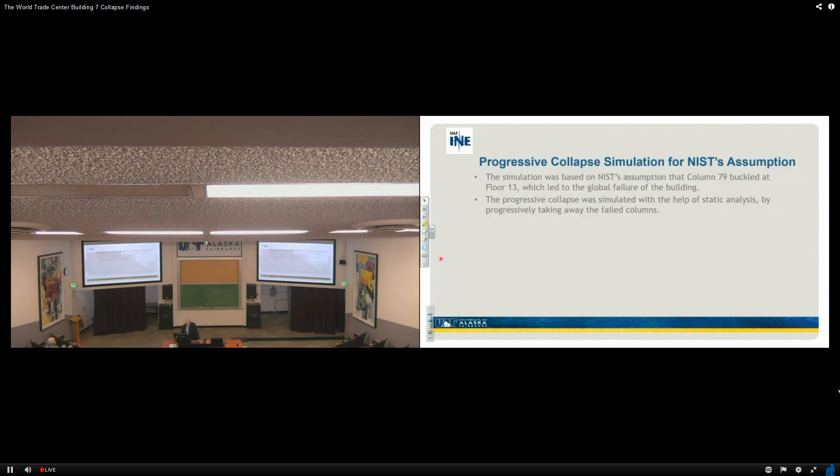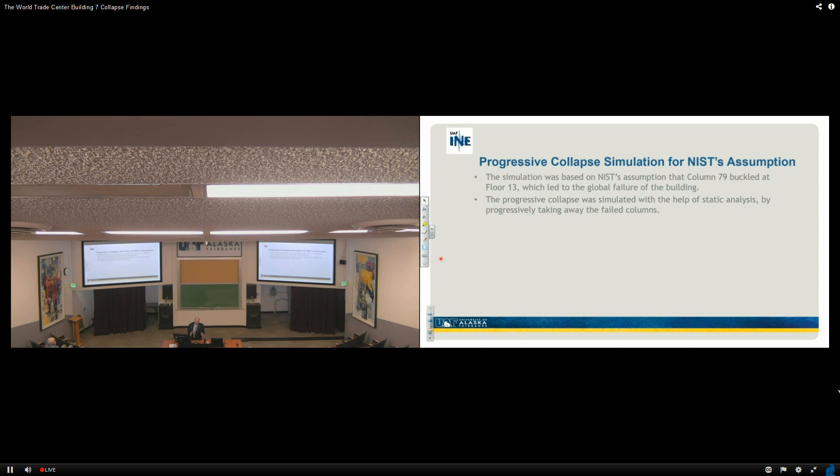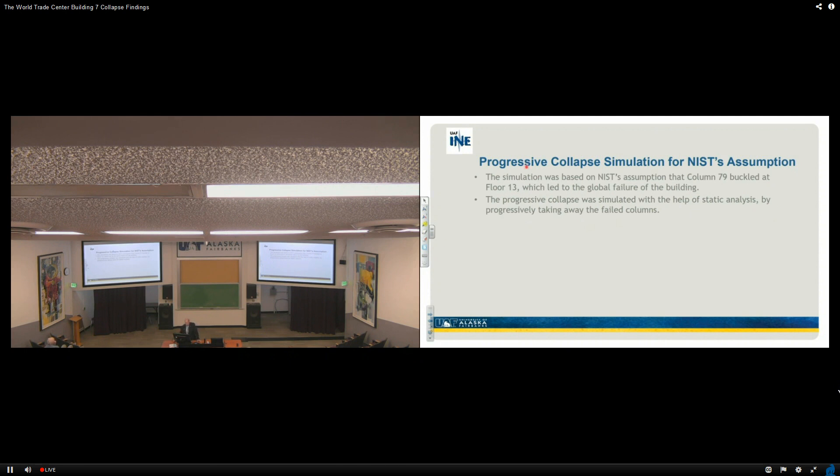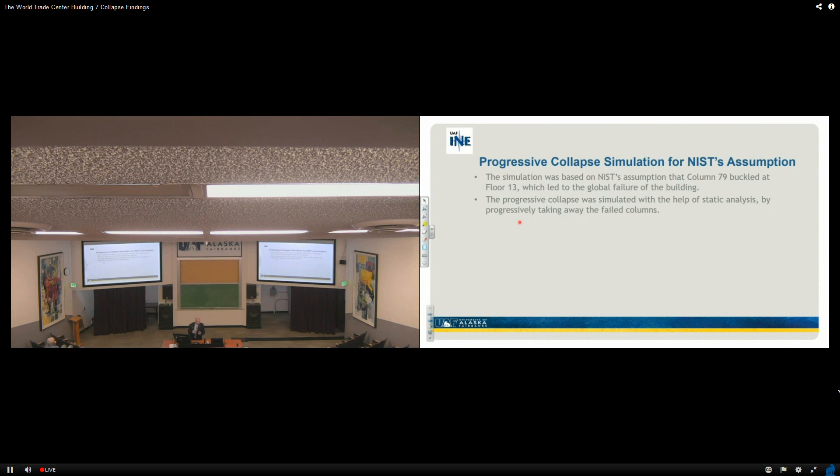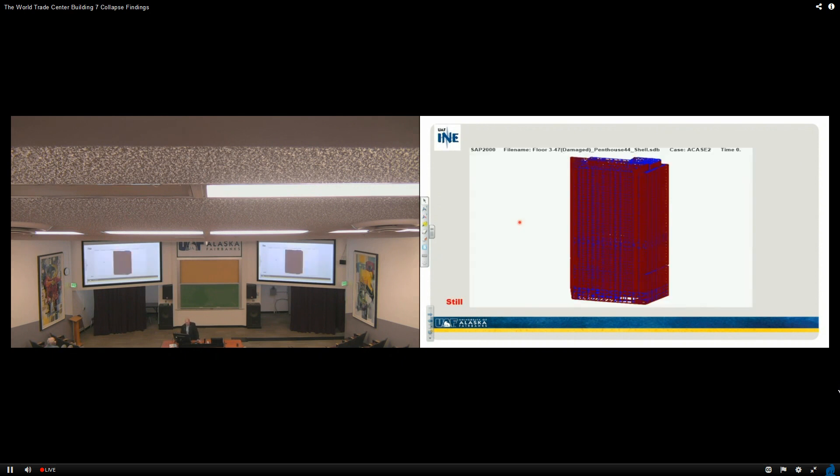And then, progressive collapse simulation for NIST assumption. Now here's where what we were doing was showing you what we found. What I'm going to do is share with you what NIST said had to happen, and we're going to show you the response, computer response to that. The simulation was based on this assumption that column 79 buckled at floor 13, which led to the global failure of the building. The progressive collapse was simulated with the help of static analysis by progressively taking away those columns that failed. So when you take out some columns, the load's still there. It's got to be taken by something else. And so we progressively took them out to get a handle on what it looked like.